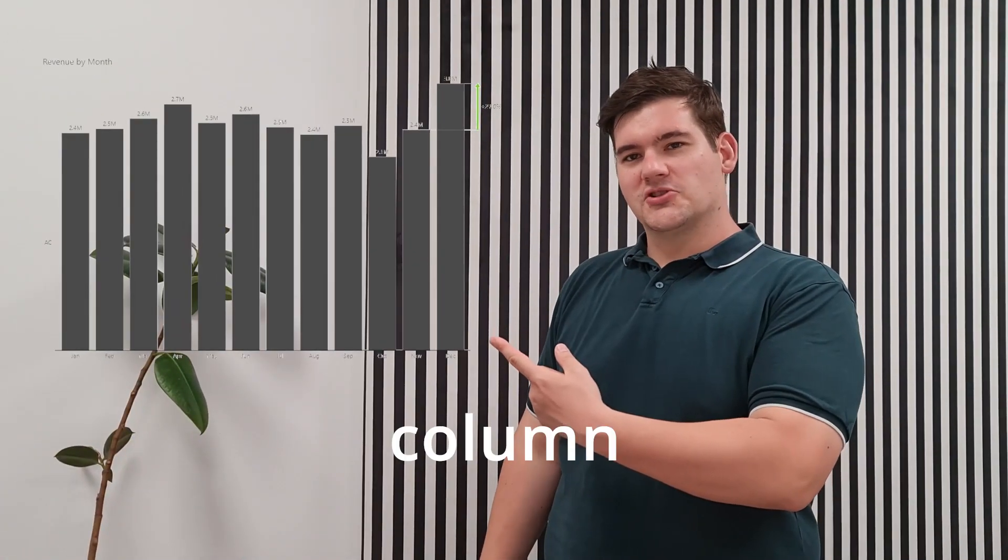This is a column chart, but it's also a horizontal chart. This group of charts is one of the most used chart types to visualize data in business reporting. But do you know why?